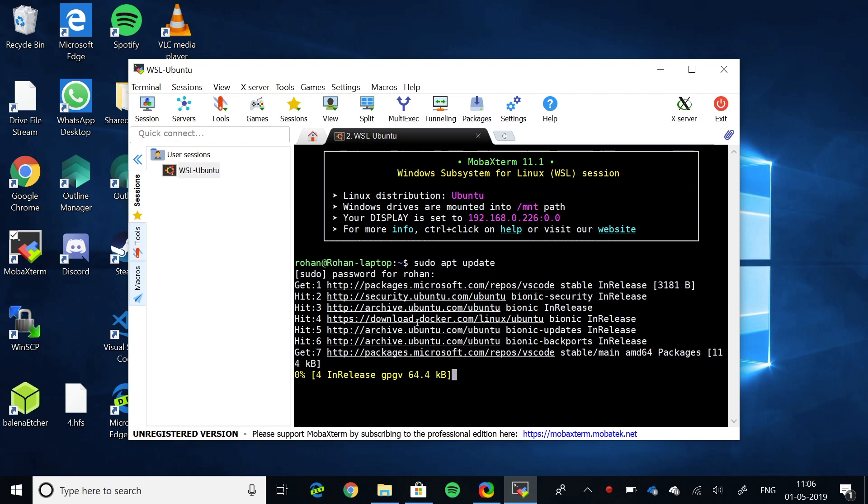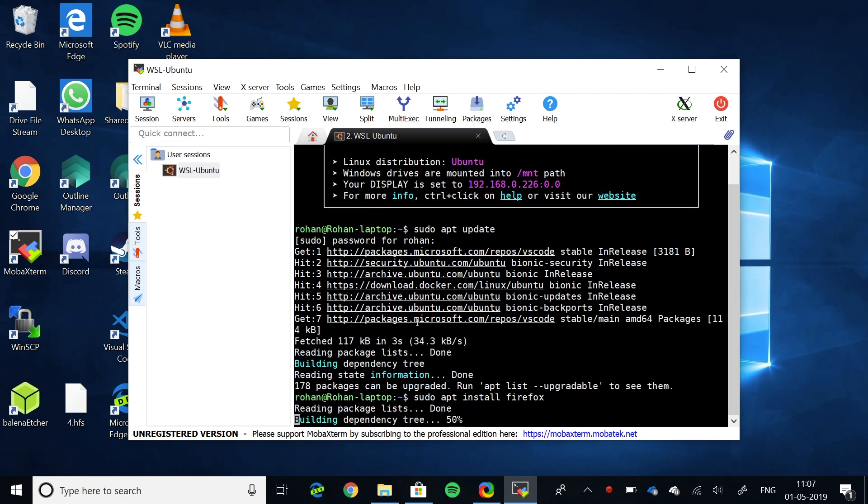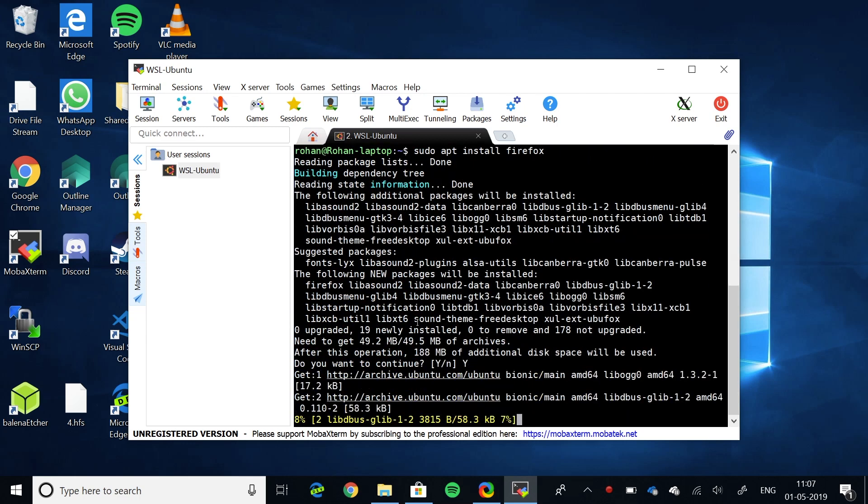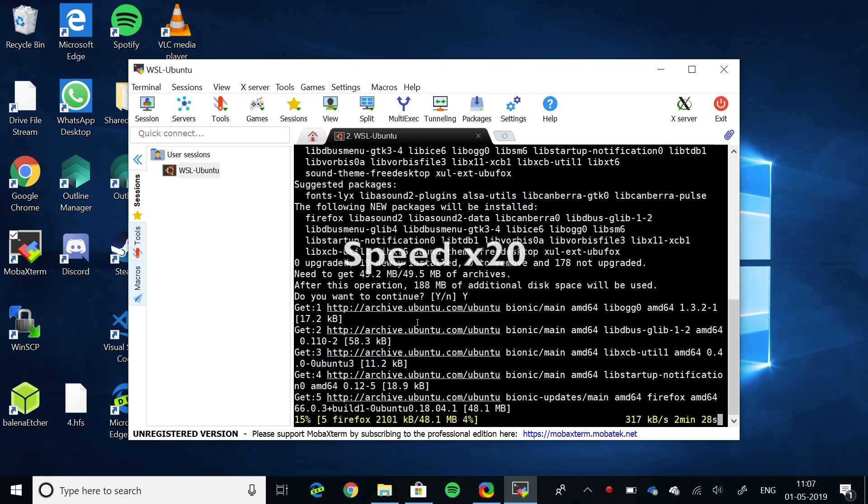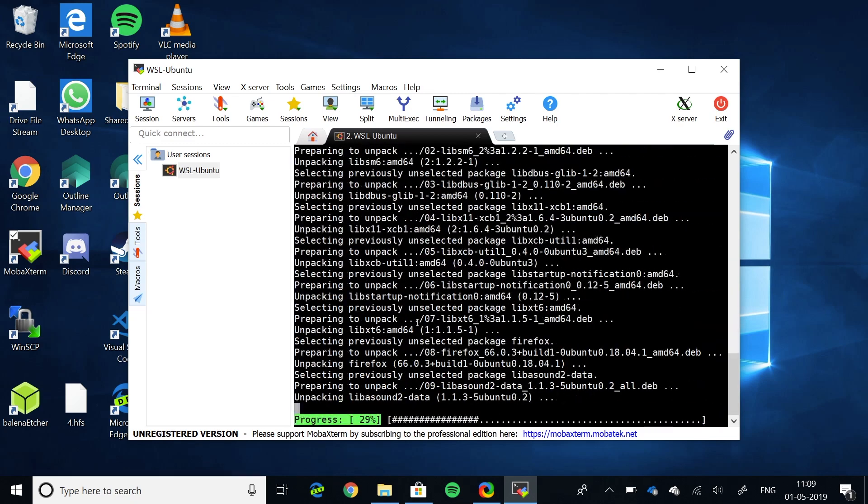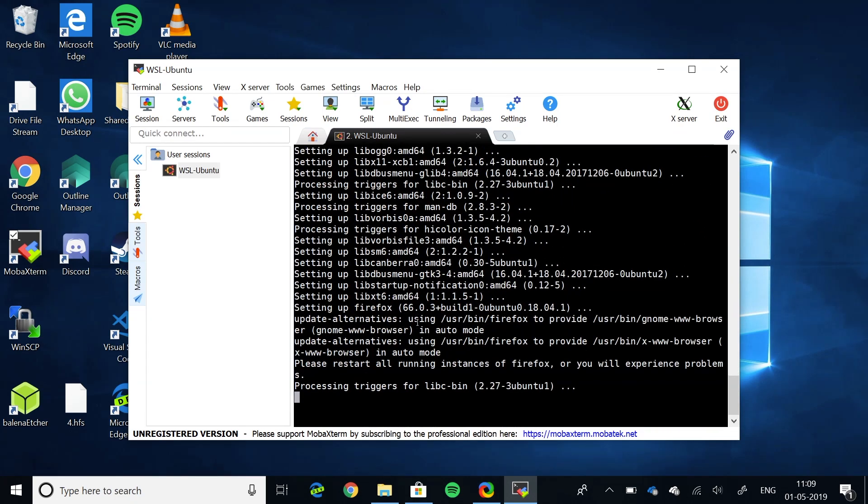After that, just try installing any package you want. Like, I'll try Firefox. Now, launch it by typing the package name, followed by a dot. Like, over here, I type Firefox space dot.